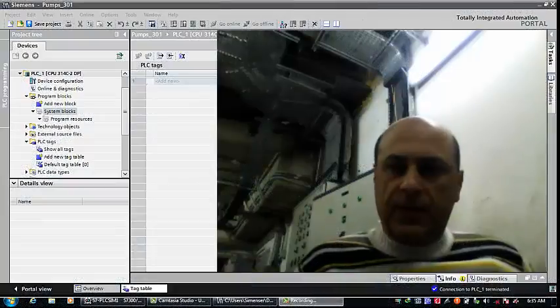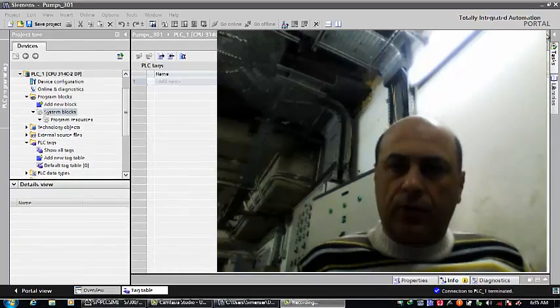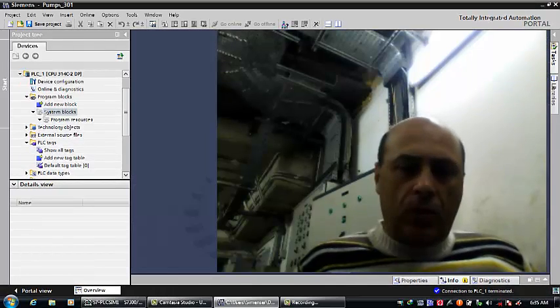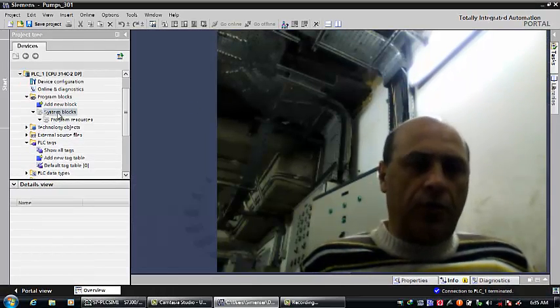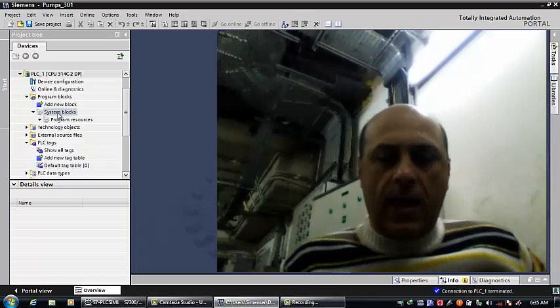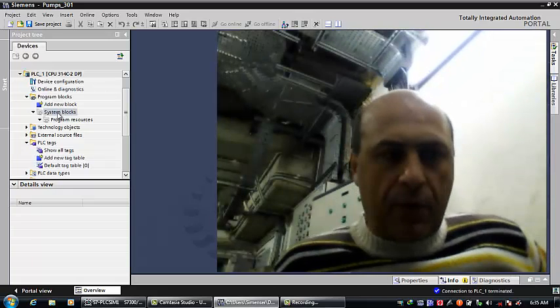Hello everybody, this is Gerhard Gelboot. I'm going to show you how to create a project in TIA Portal.